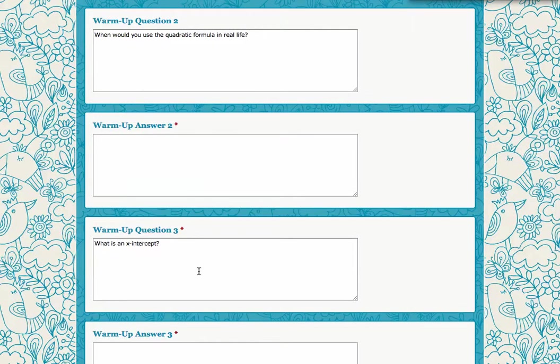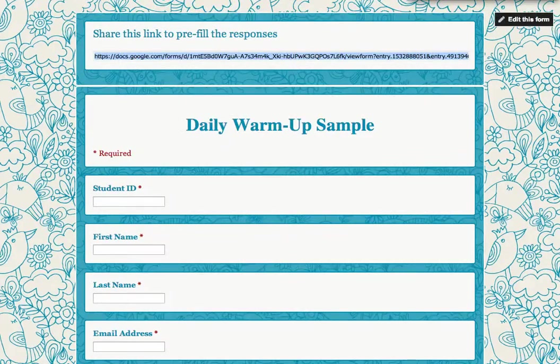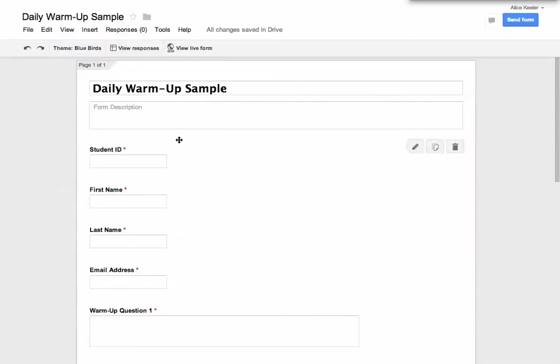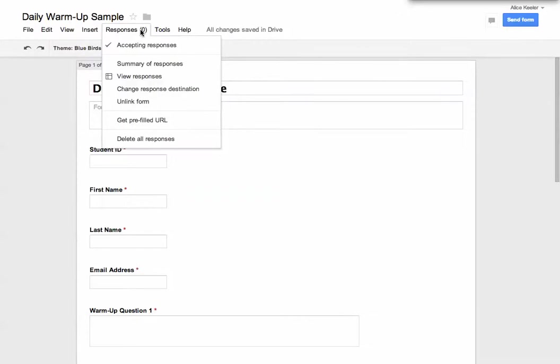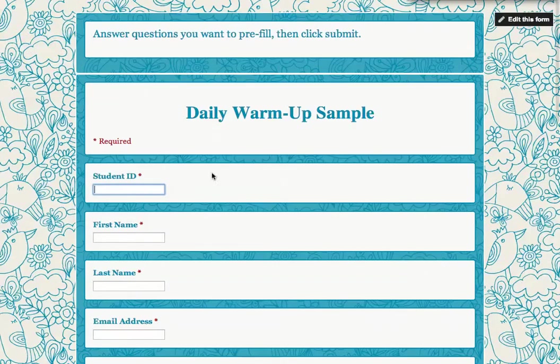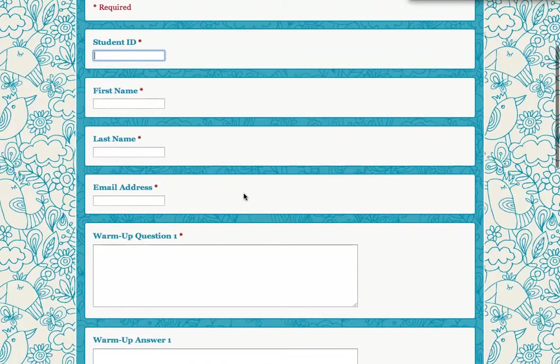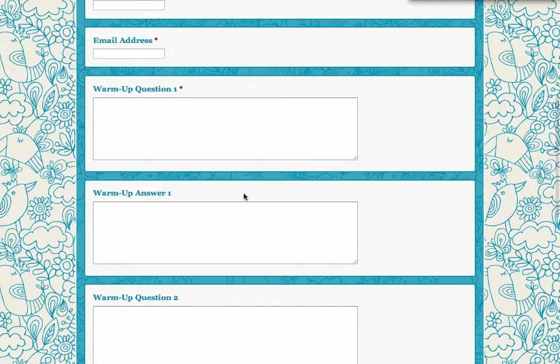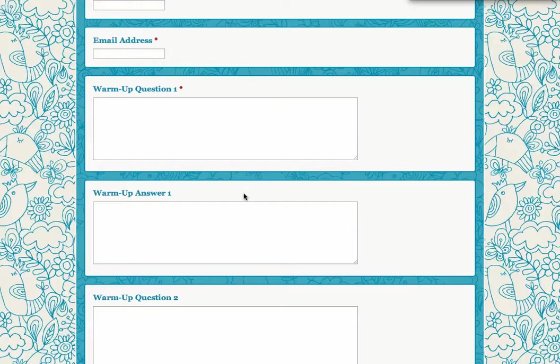What I would want to do in this case is every day, I would go back to the editing screen, go to Responses, Get Prefilled URL, and fill in the warm-up question of the day and get the prefilled URL for that day and post that daily for students so that it's the same form.